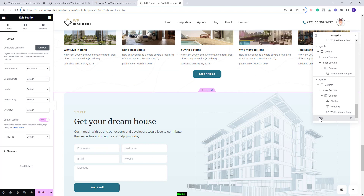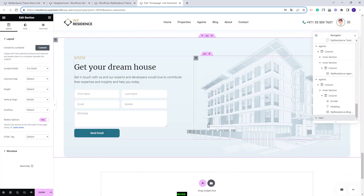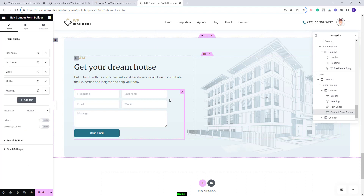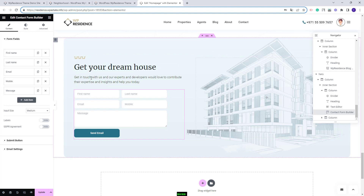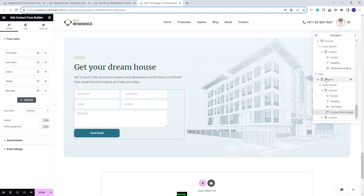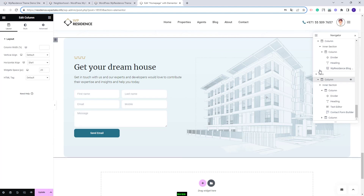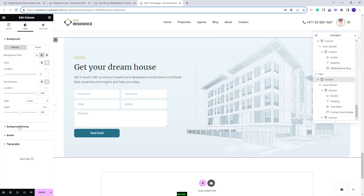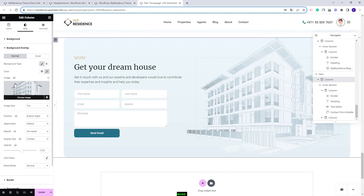Going further to the last section on the page, we created a section with a contact form and an image. The contact form was created using the contact form builder, where you have the option to change the form fields. This image was added as background for the column — you will need to select the column, go to style, and in background overlay you will find the image and be able to replace it with your own.